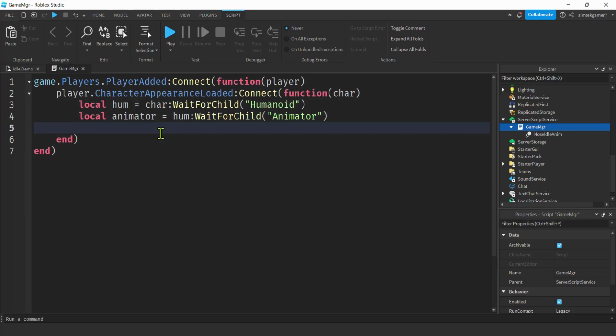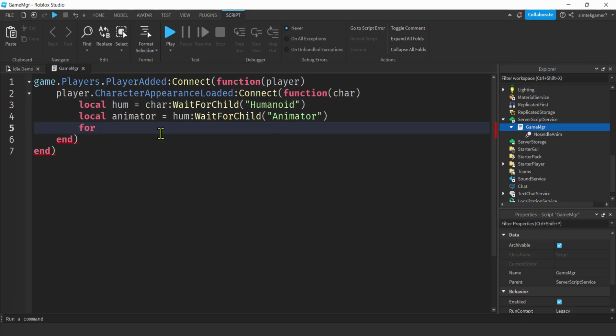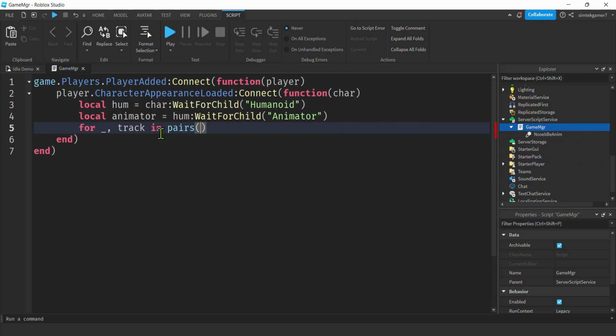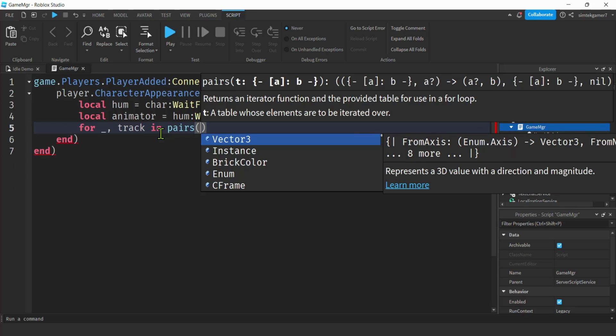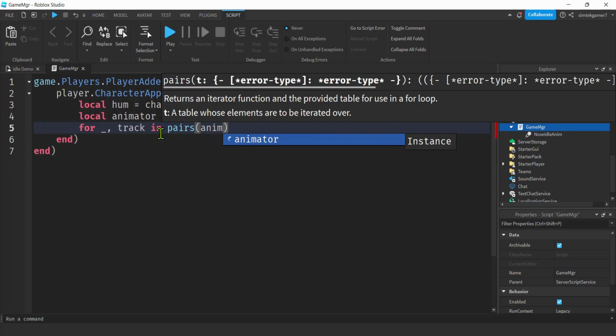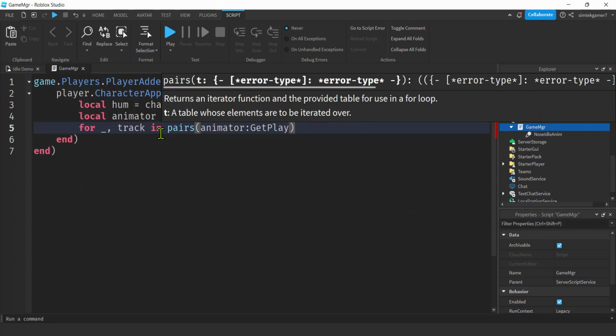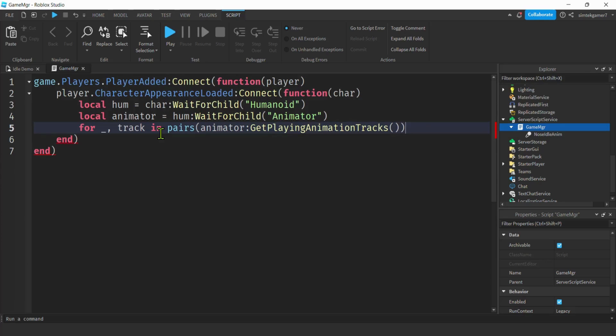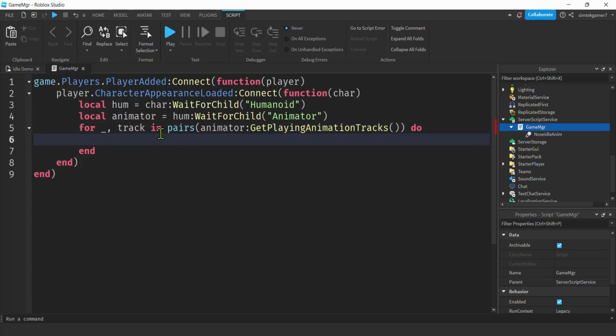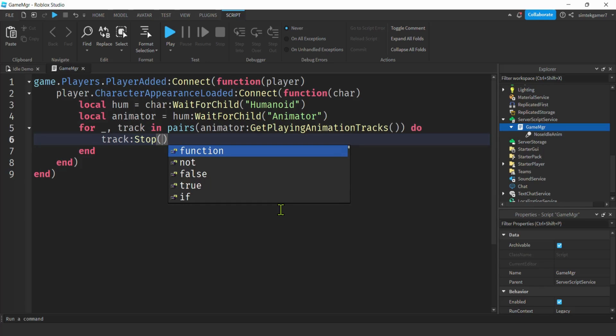Then I'm going to do a for loop. For, we could do underscore because we're not going to use the i. For i and track in pairs, animator get playing animation tracks. I wish it would have helped me on that one, but it didn't. That's the longest one. Did I spell that right? Get playing animation tracks. At least that'll give us an error if it's wrong. Then we're going to get our track and we're going to stop it because we're loading a new animation.